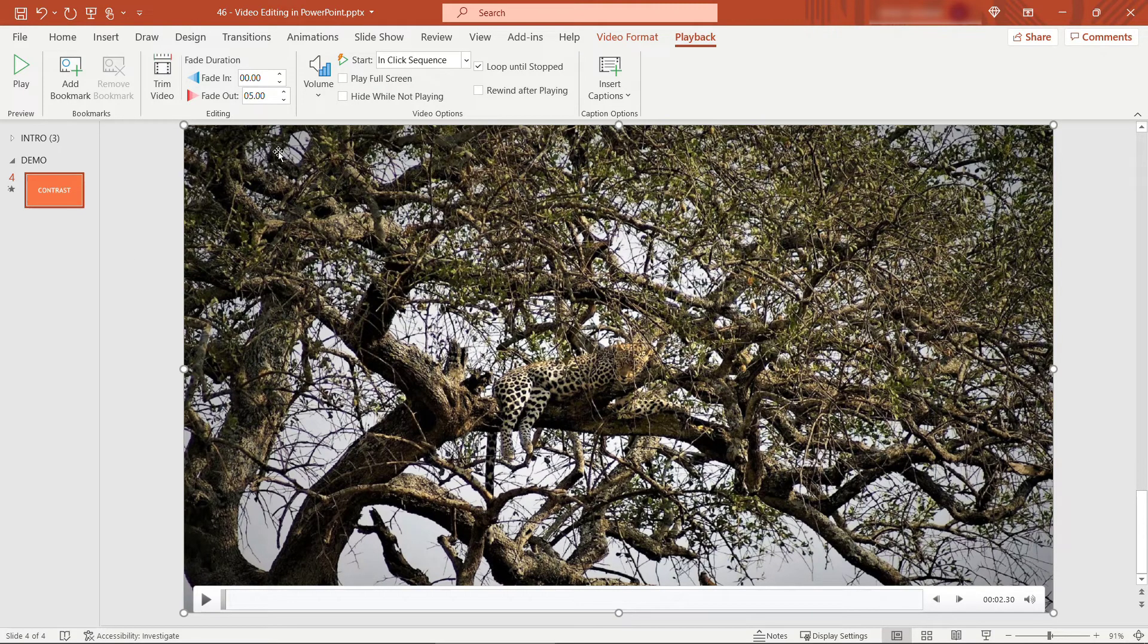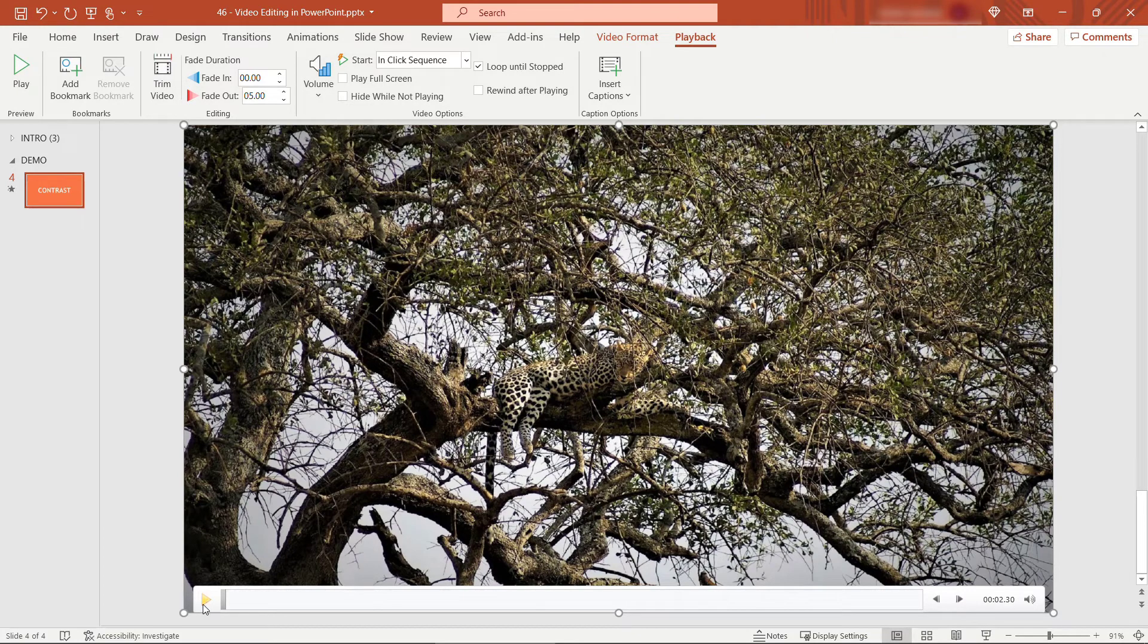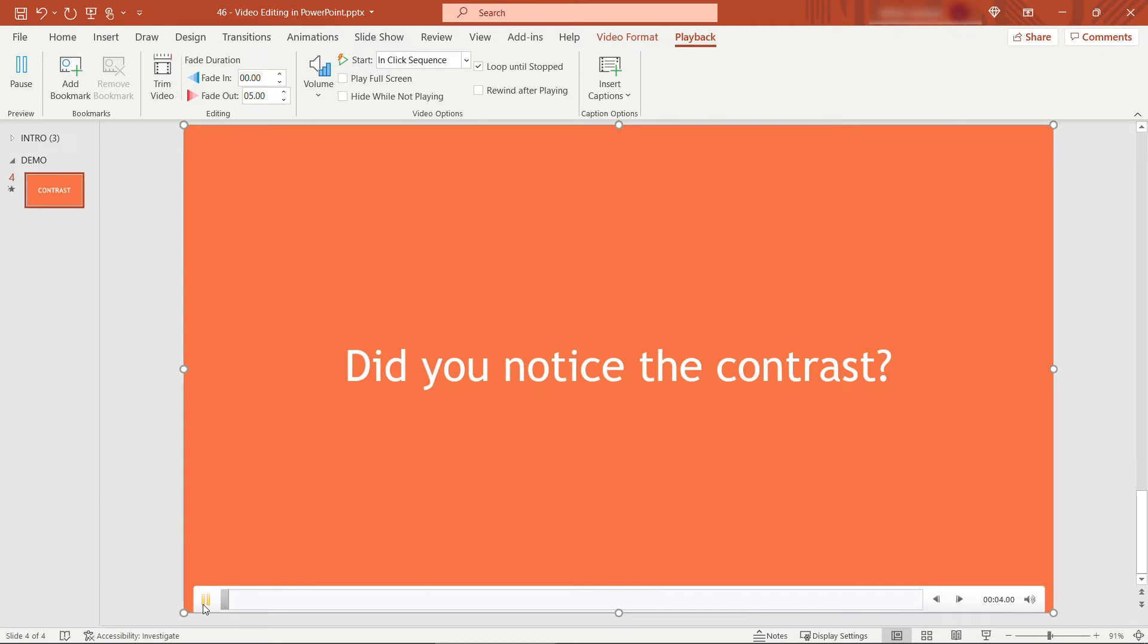You can also adjust the volume if you want. So maybe you want it to play on a low volume in the background while you're speaking over it something like that. And it might be hard to tell coming through this video but it's a little bit softer now. We'll bump that back up to high.